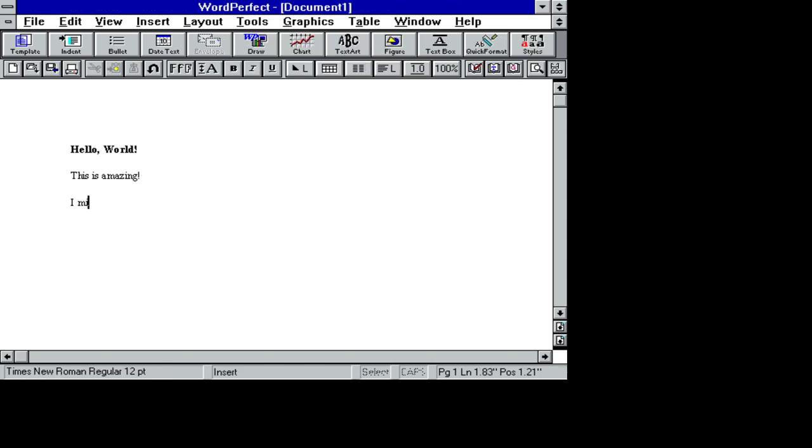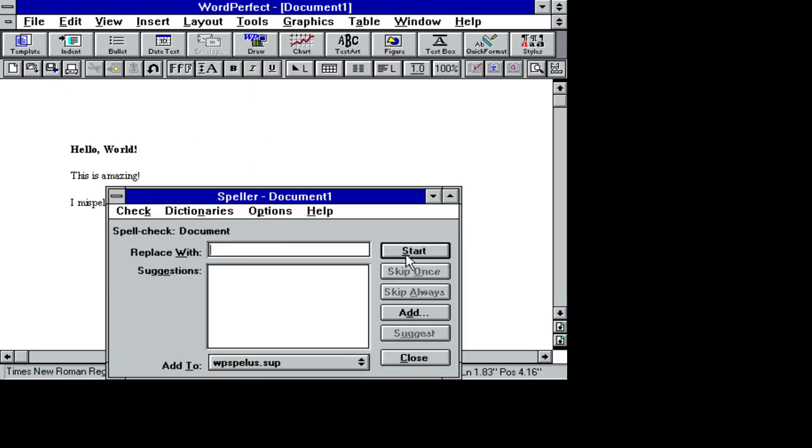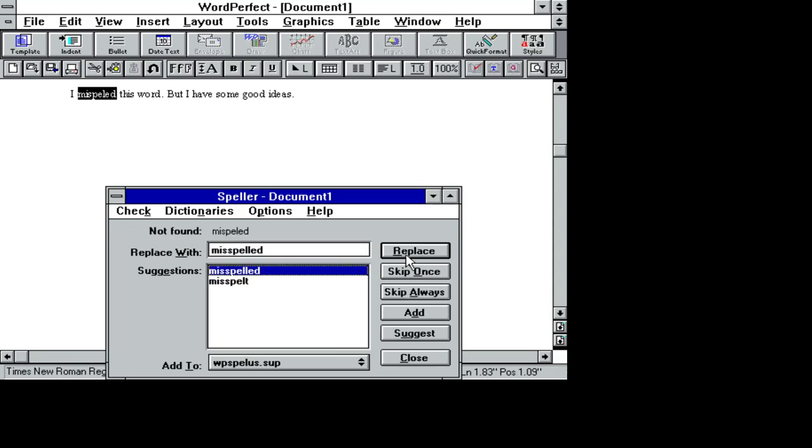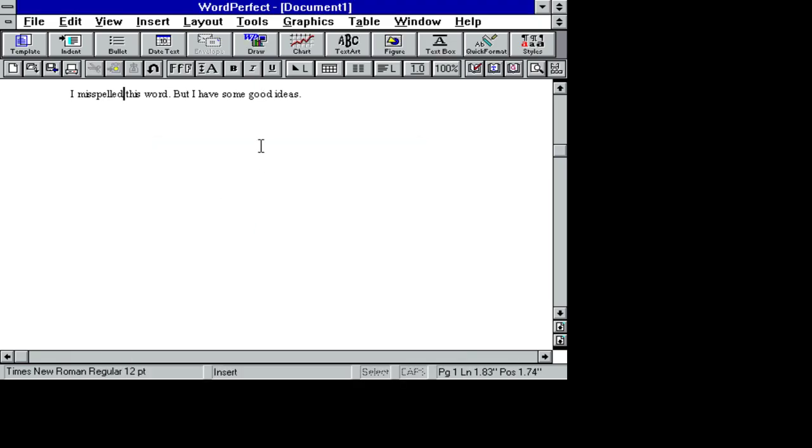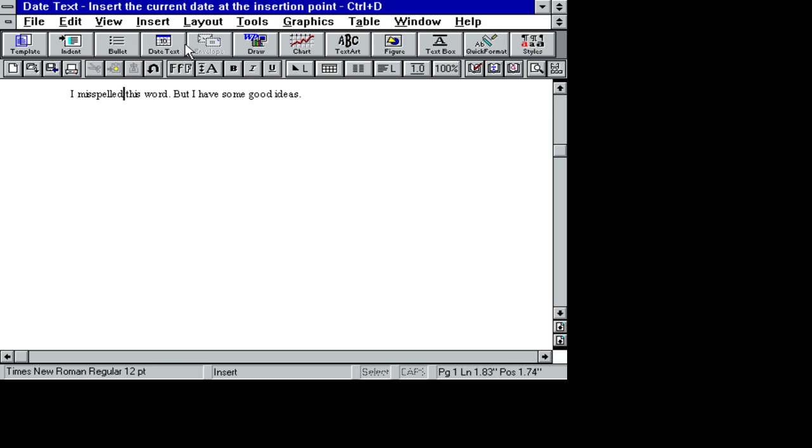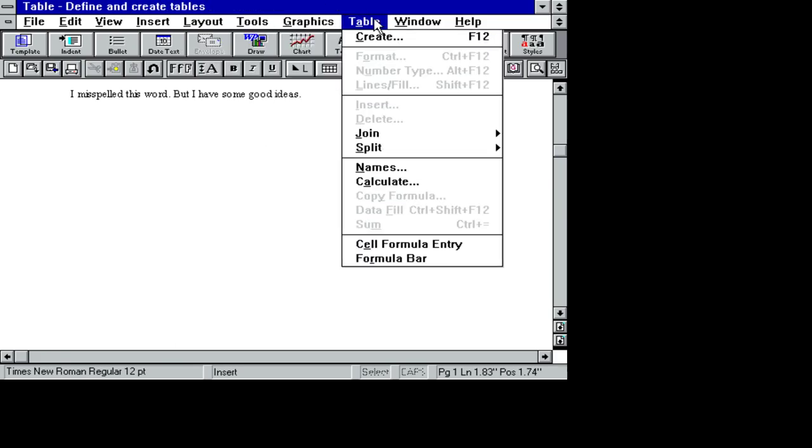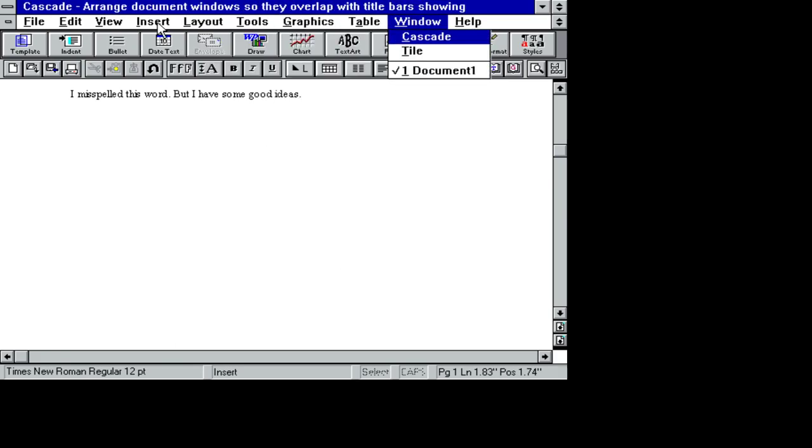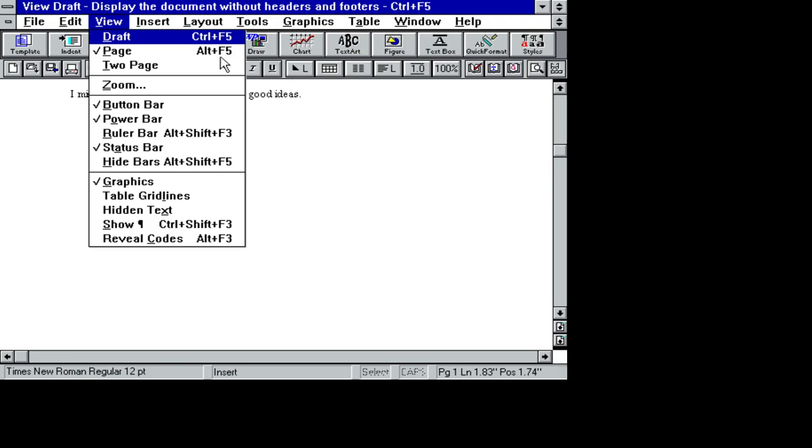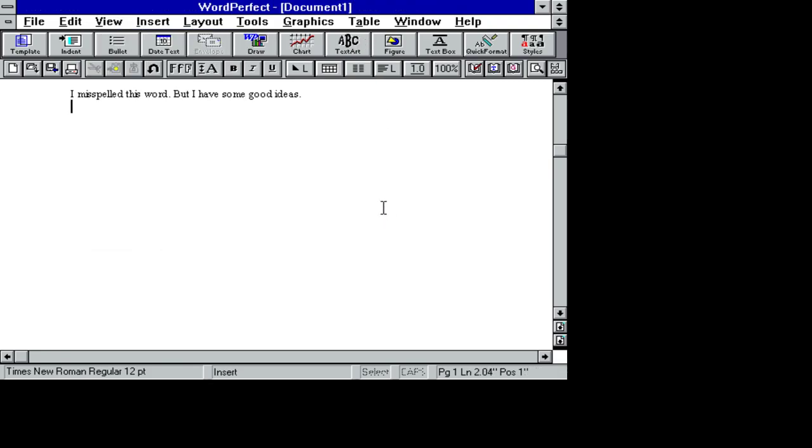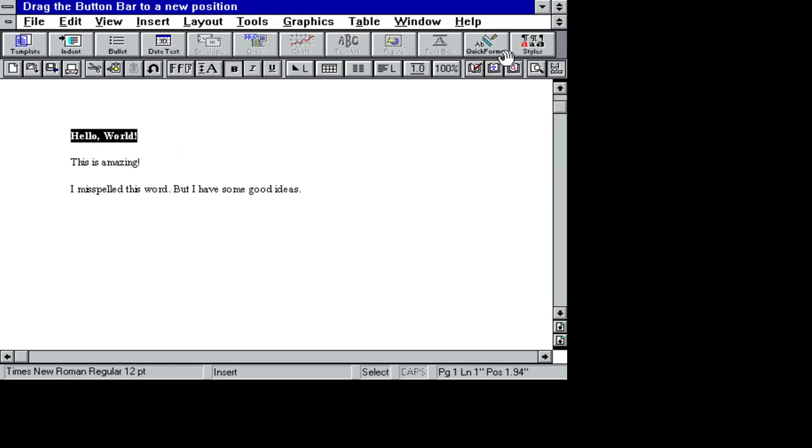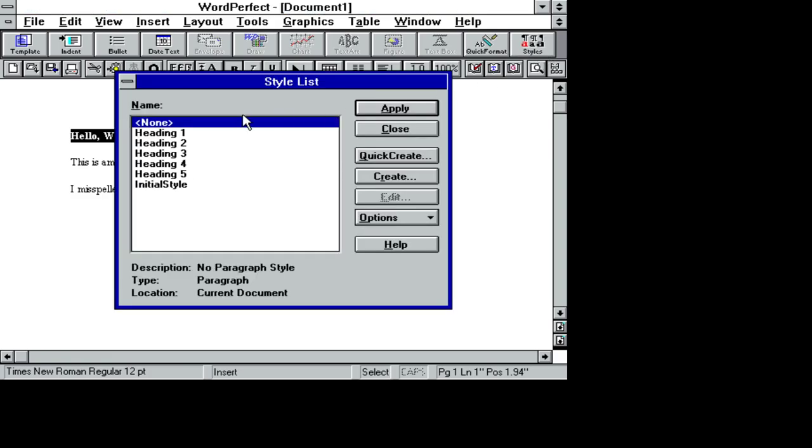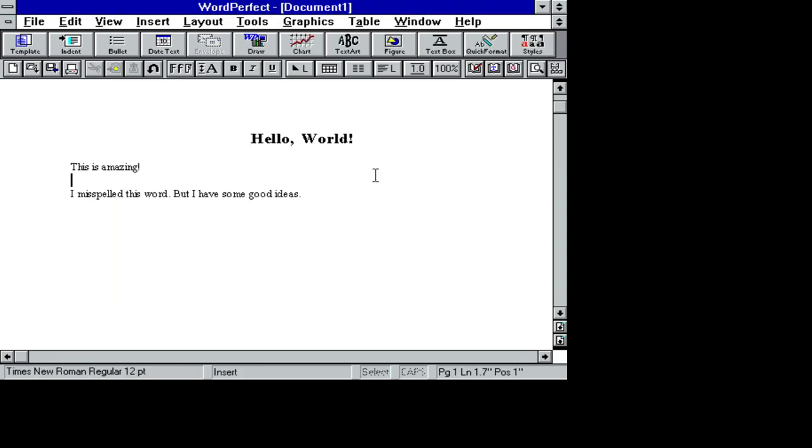Grammatic. So, I misspelled this word. I have some good ideas. Let's see. Speller. Start. Yeah, I think this was before the days of the squiggly underline. Draw. Date text. Layout. Even under emulation, this is 100 times faster than most of the text editors that I know today. Okay, here's something about styles that might be. Ah! Headline one.